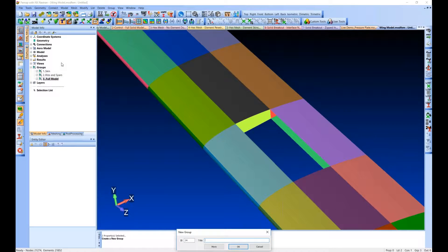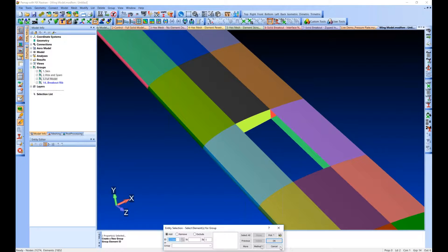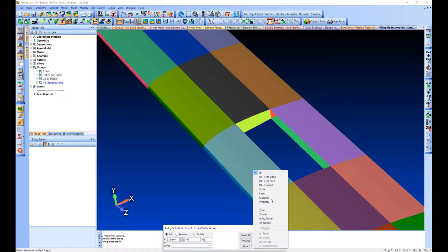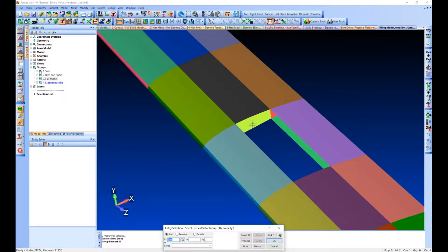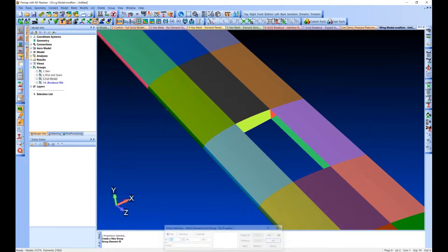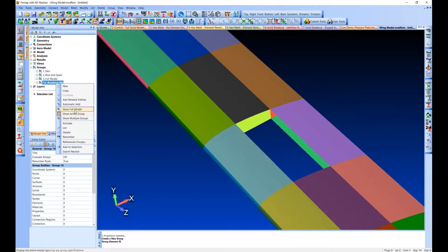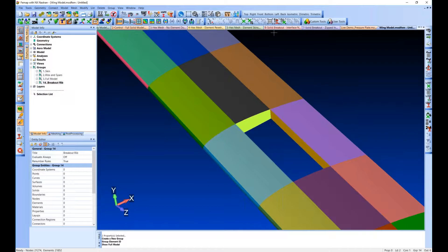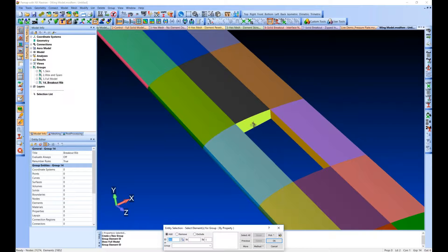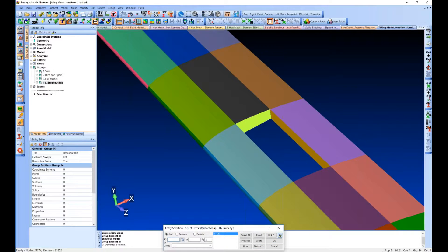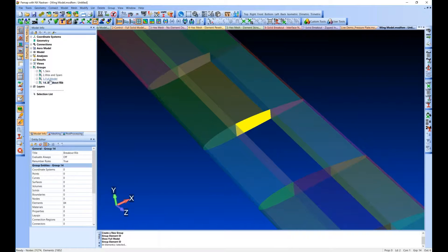So we want to create a group, call it something meaningful, breakout rib, and we're going to want to add elements, so I'm just going to add elements by property. Make sure I grab it. It looks like I have active view on it, so I'm going to show full model and go back. So we're grabbing these elements, make sure we've got the right ones, move them in.